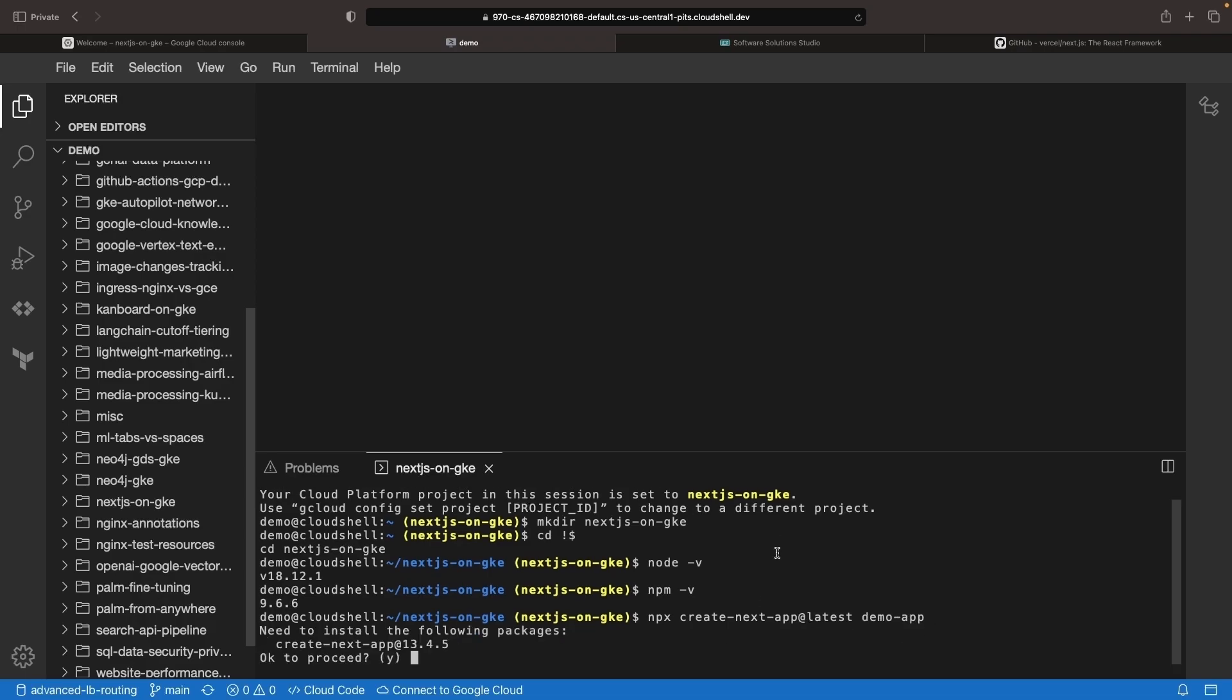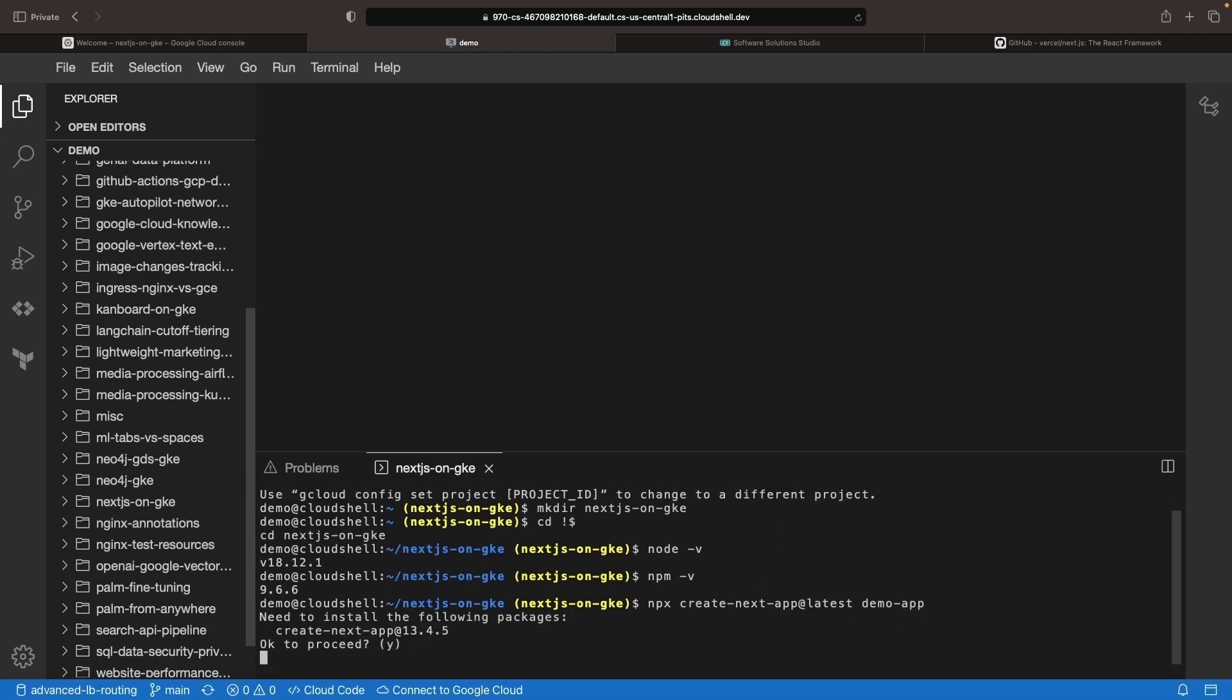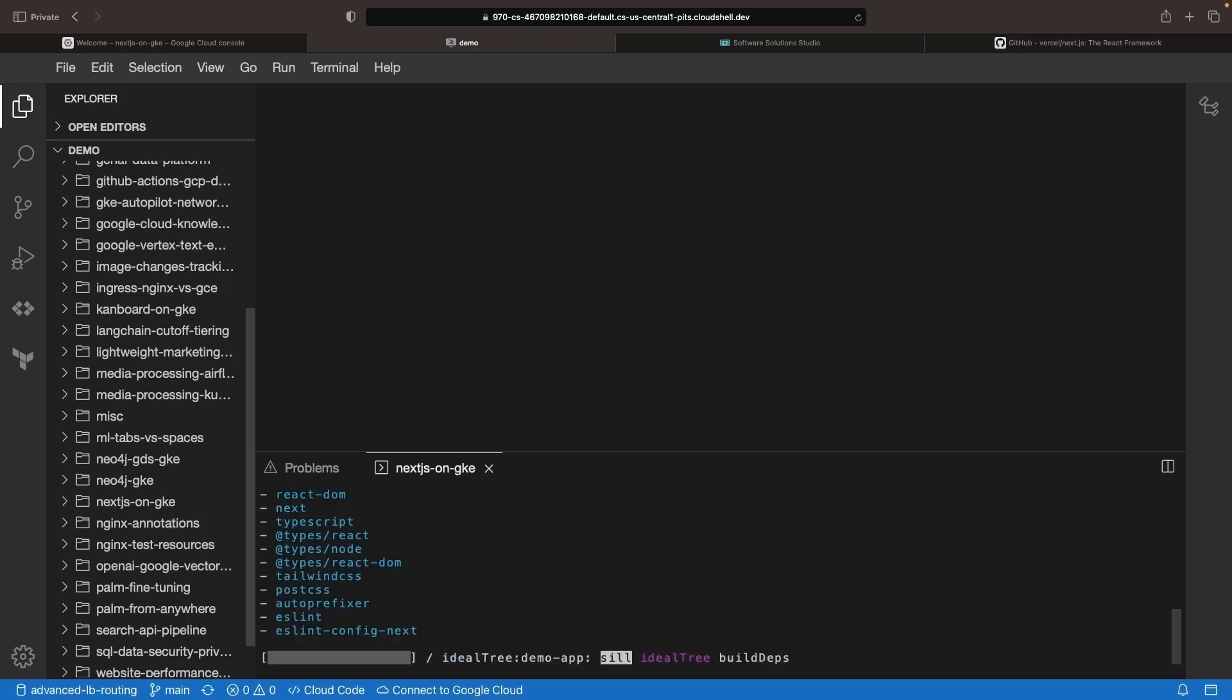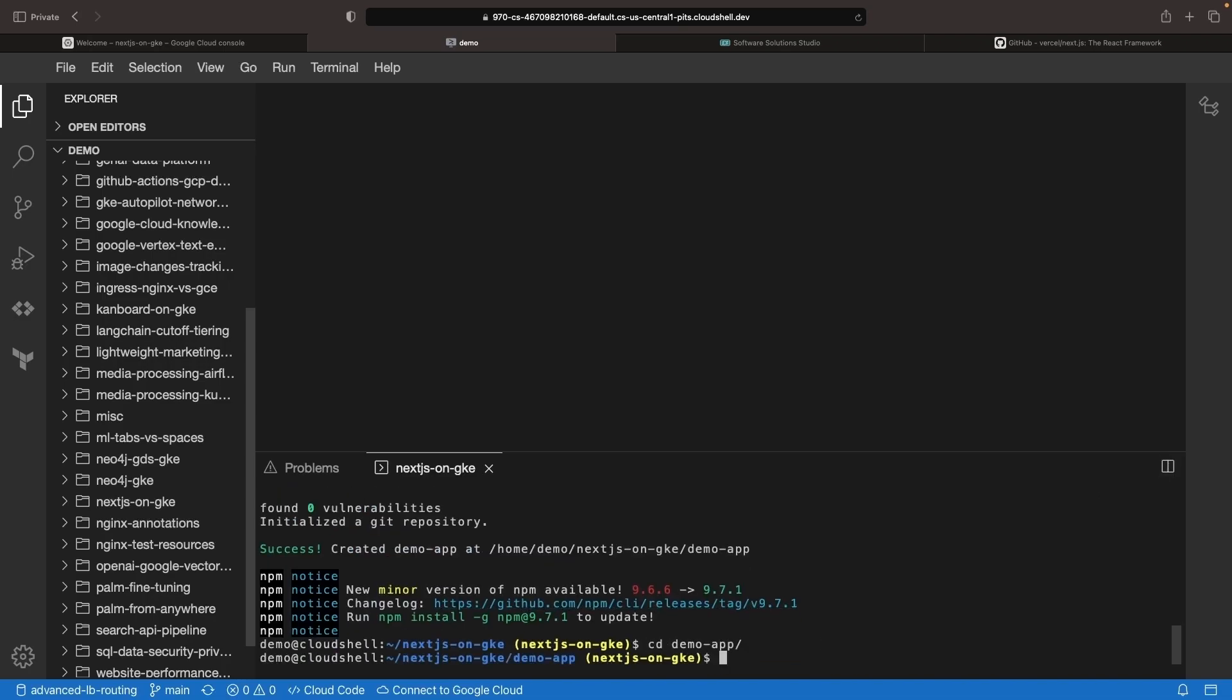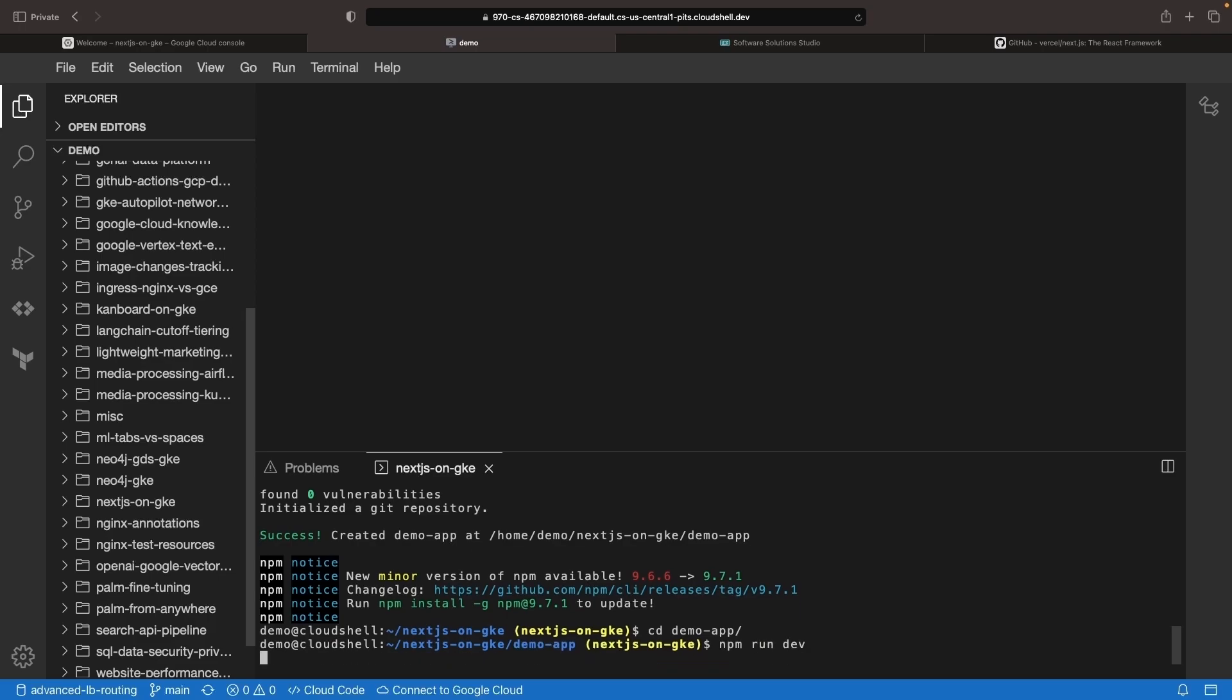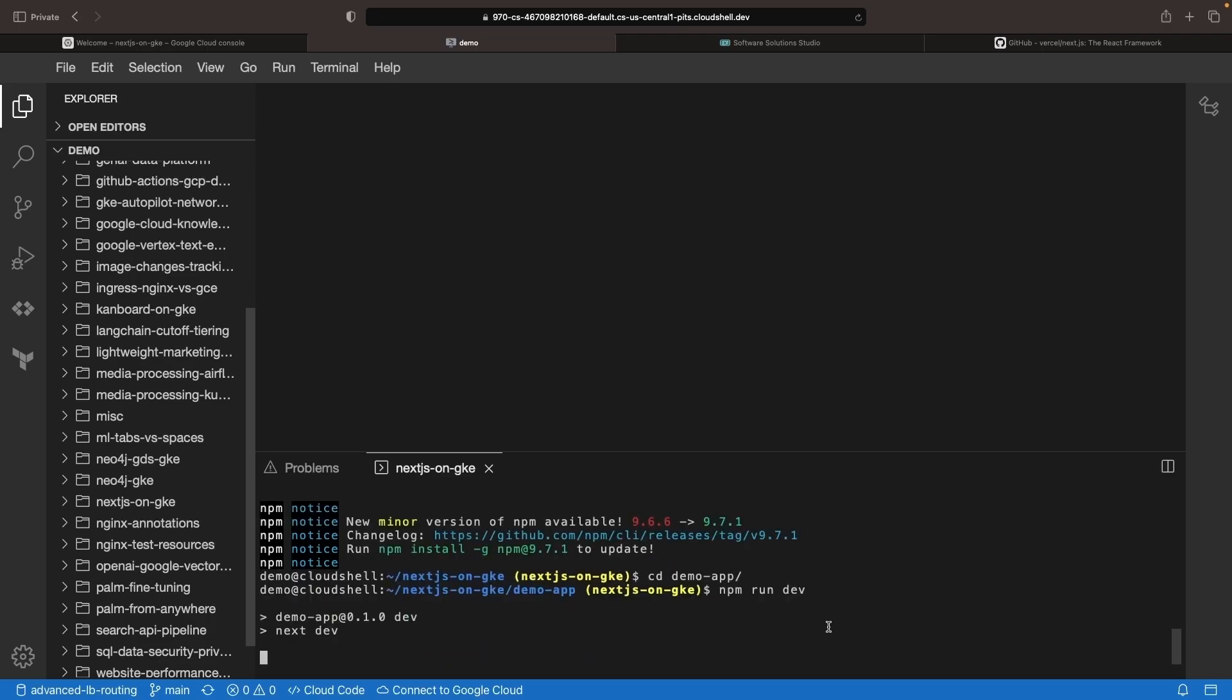We won't be focusing too much on the application itself, as we're assuming you've already created the application and are just trying to deploy it to Google Kubernetes Engine. If we go into the app, let's just check out what we created.